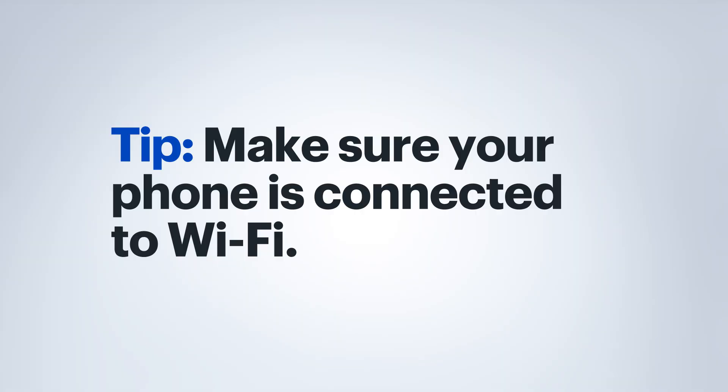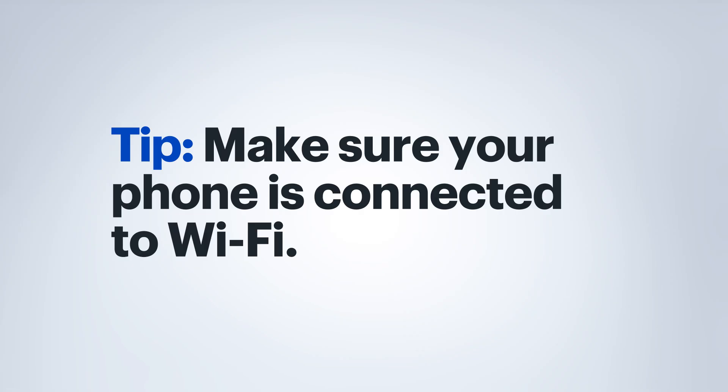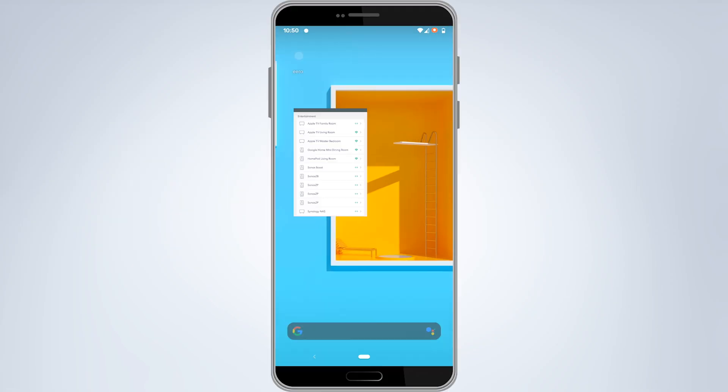Okay, let's get started. With the Eero, first thing to do is to make sure your mobile device is connected to your Wi-Fi network. Now go ahead and launch the Eero app.